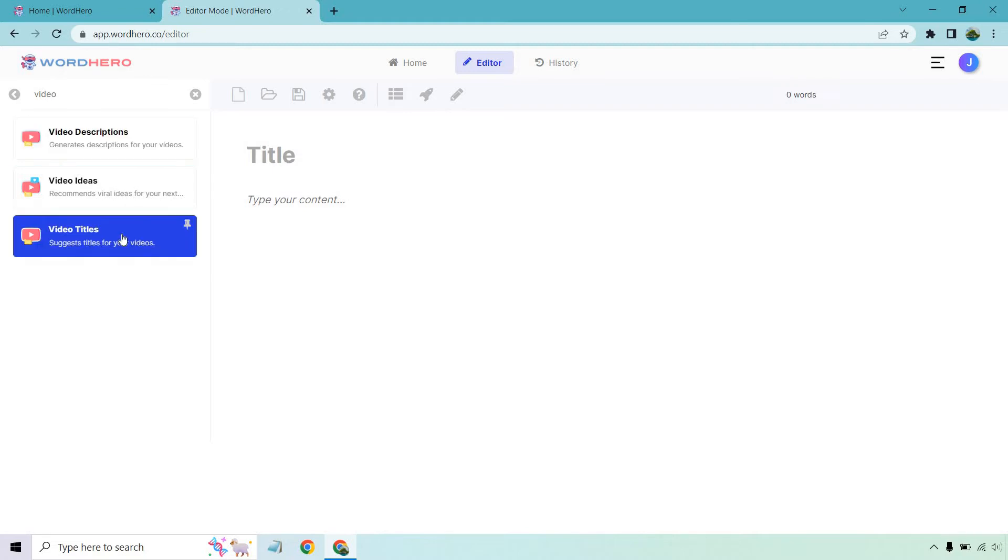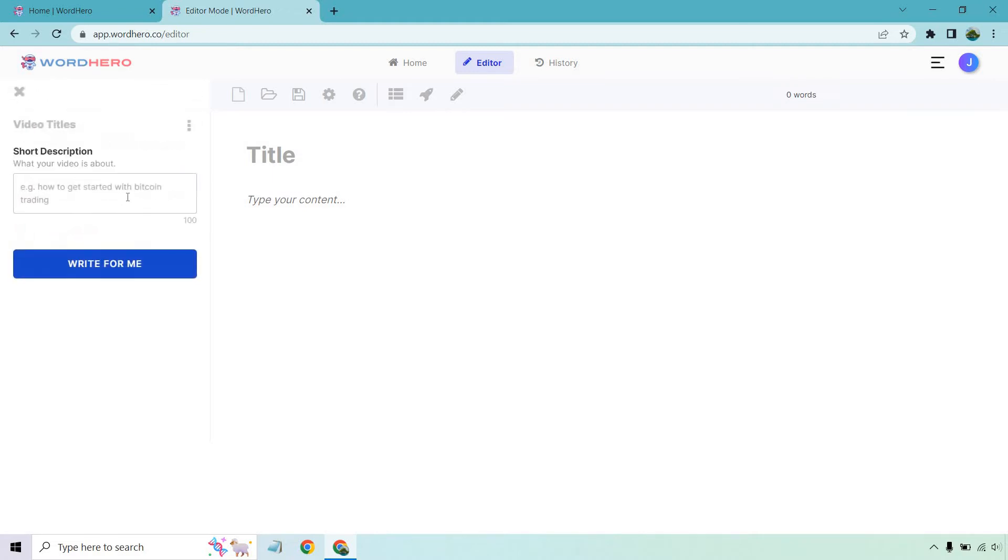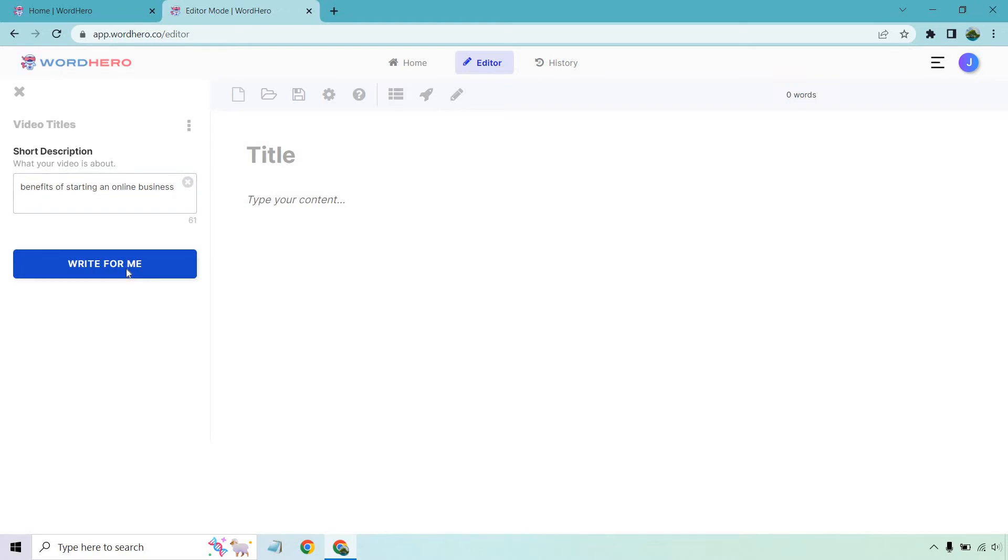So what I want to do first is actually use video titles. That's going to give the title for this specific video script that I'm going to be talking about. So give me a second. I'm going to type in a random example and that's what we're going to use for the rest of this. Okay, so we have benefits of starting an online business. Let's click on write for me.